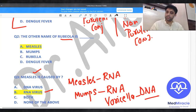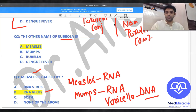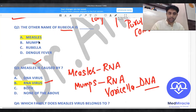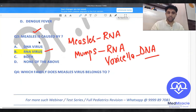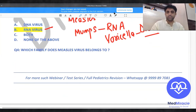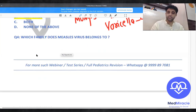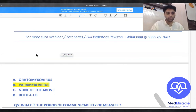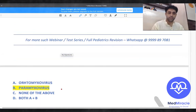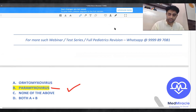Mumps is also an RNA virus, whereas varicella or chickenpox is caused by a DNA virus. Which family does measles belong to? Measles belongs to the paramyxovirus family.